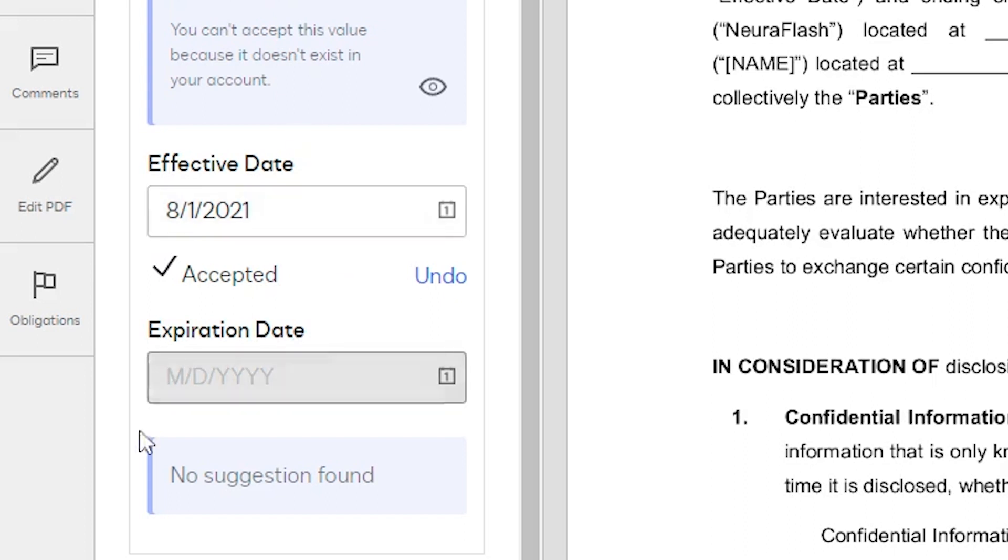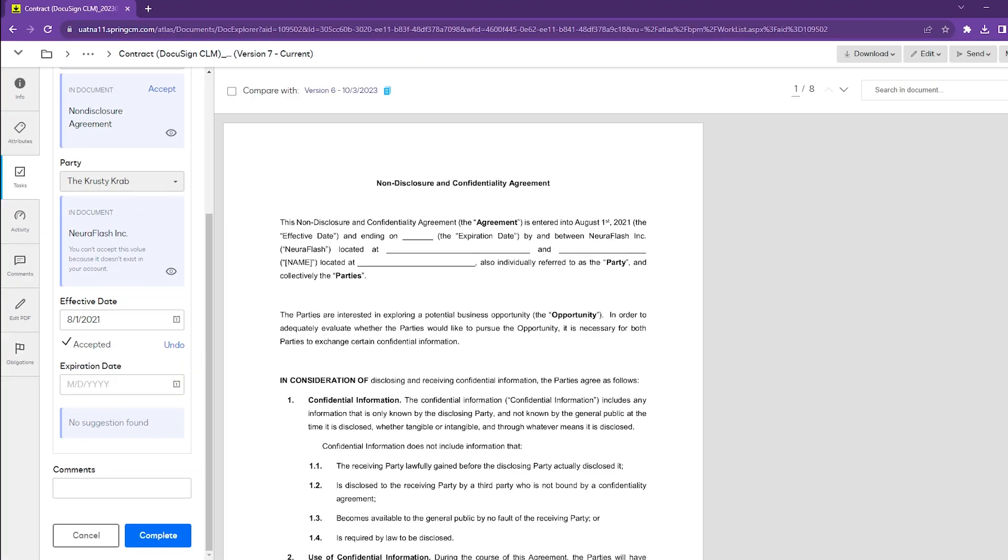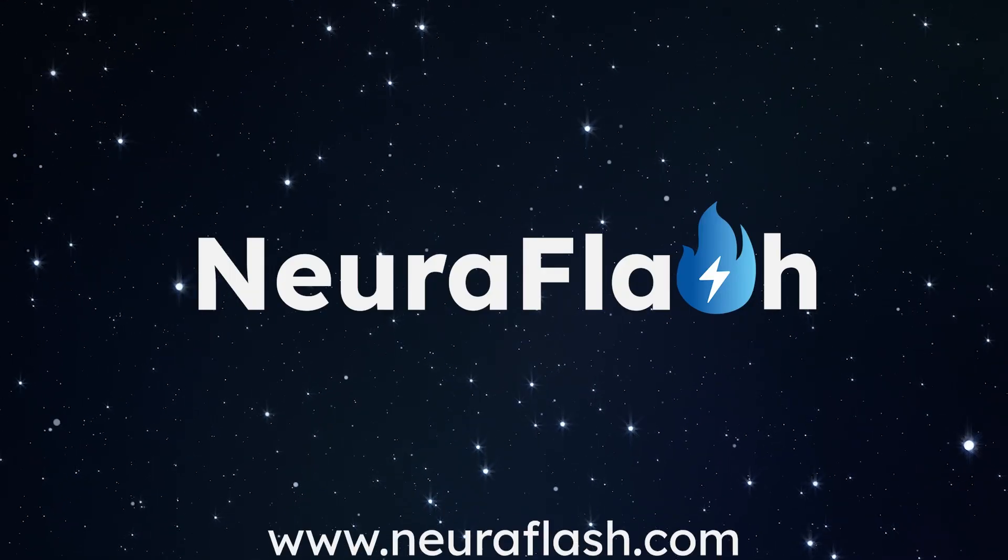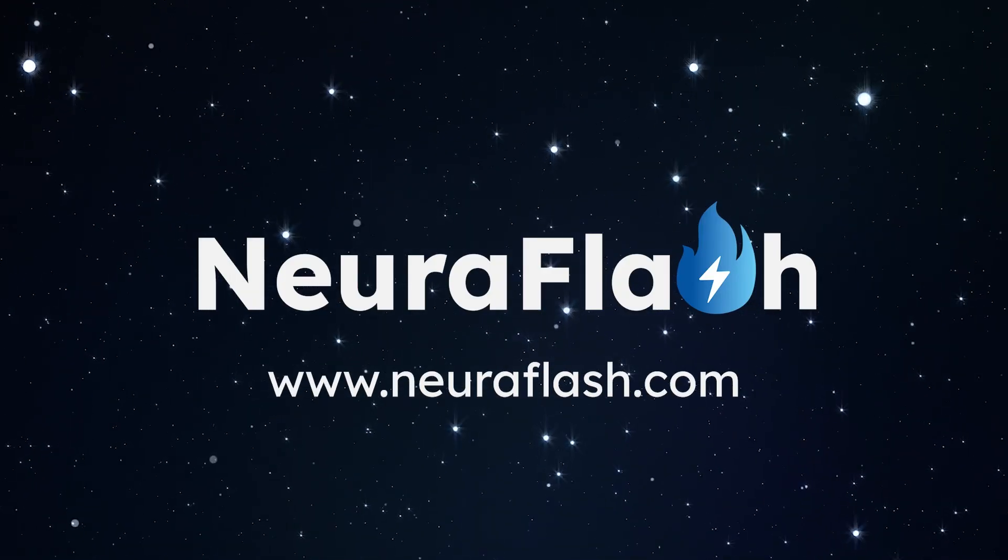For our expiration date, we don't have one in our contract, so it does not have a suggestion for us and will say 'no suggestion found.' Ultimately, there are a variety of things that can be done with AI to help make sure that our attributes are accurate for reporting. If you have any questions, please reach out.